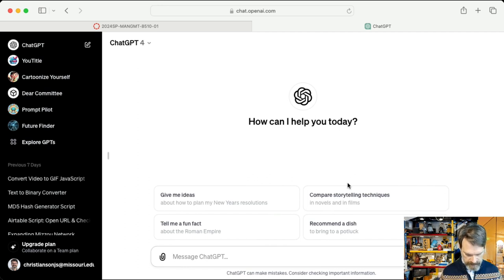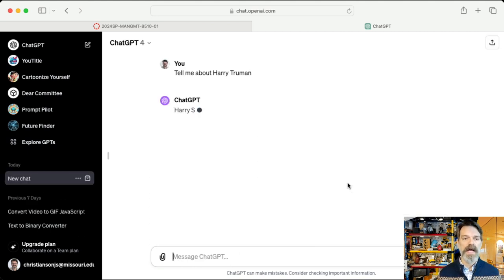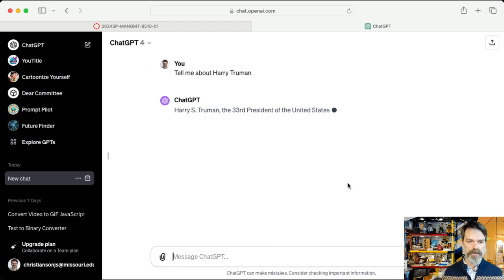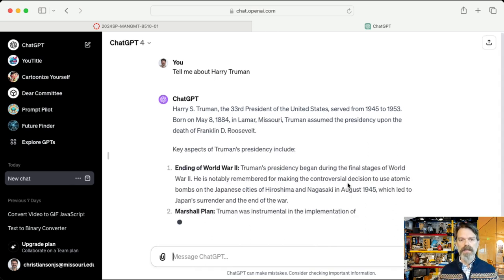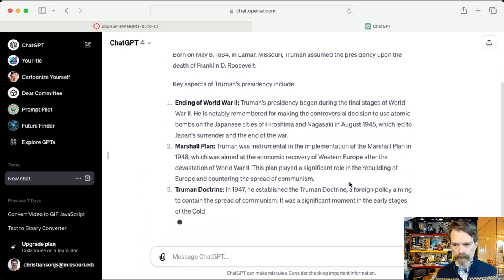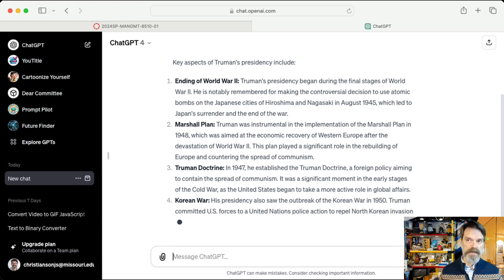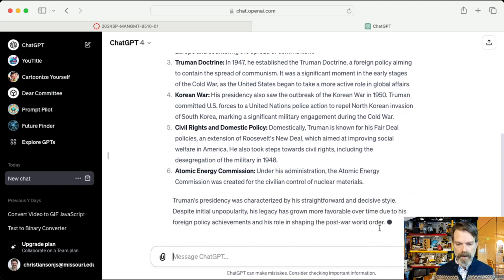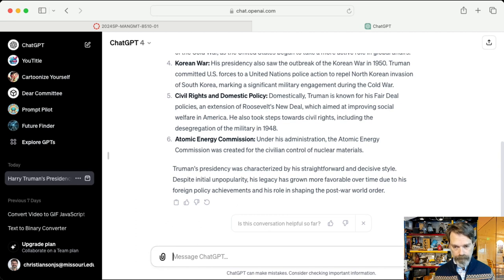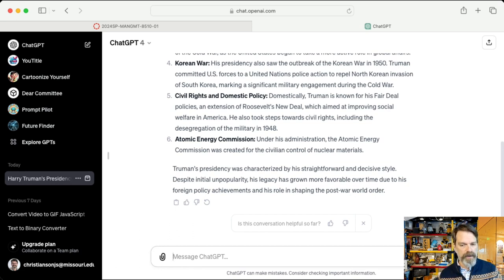If I ask it to tell me about Harry Truman, it's able to do so. It figures out that I'm talking about Harry S. Truman — the 33rd president of the United States — and will go on to give me lots of information about him. You'll notice it's building these words and phrases statistically, which is why it can get a little jumpy from time to time and sometimes slows down. We can also stop the output if it's going in the wrong direction.